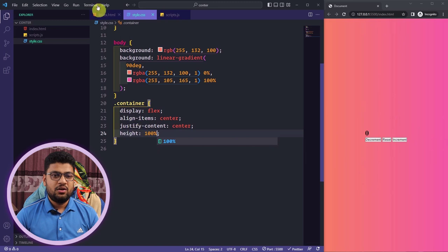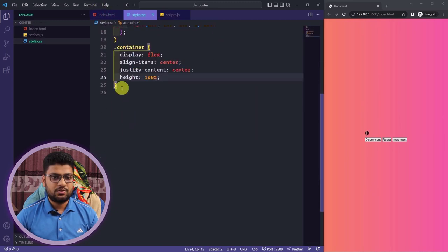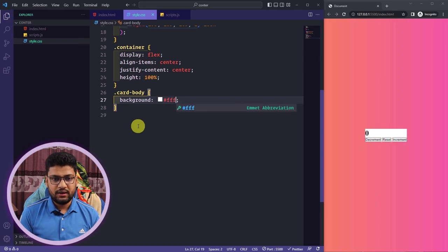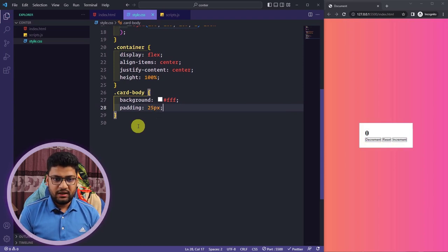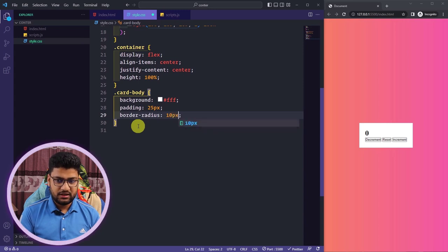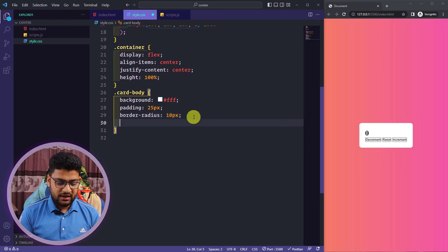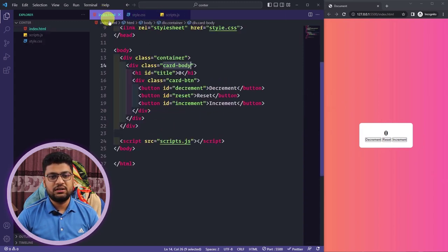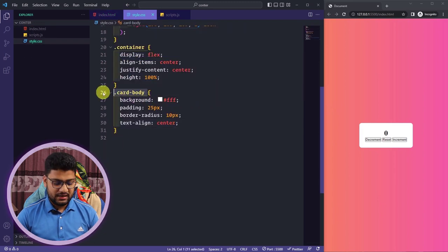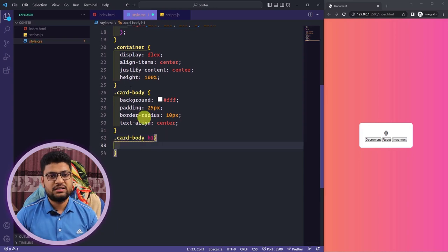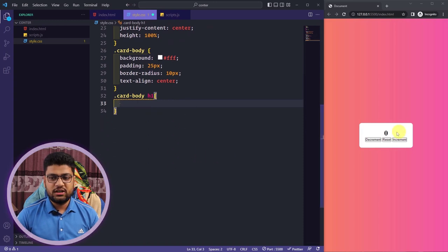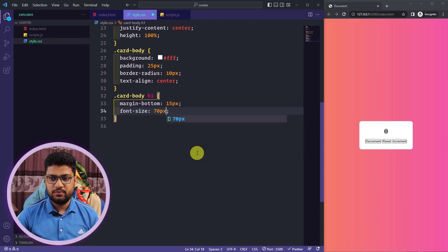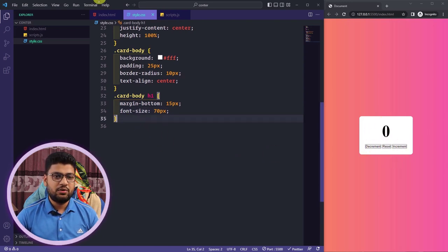For the card-body class I'll set background to white, padding to 25px, border-radius to 10px, and text-align to center. For the h1 inside card-body I'll add margin-bottom of 15px and increase the font size to 70px for a large, nice-looking display.